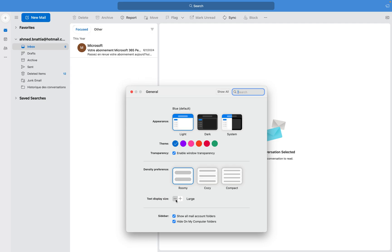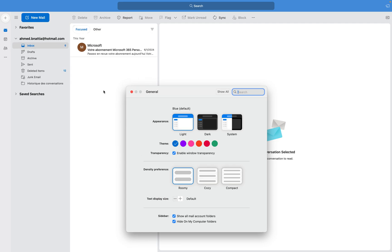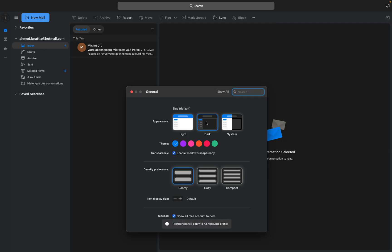You can also control the text display size to make it bigger or smaller. And that's it — I hope this tutorial makes it easier for you to change the theme of your Outlook app on your computer.